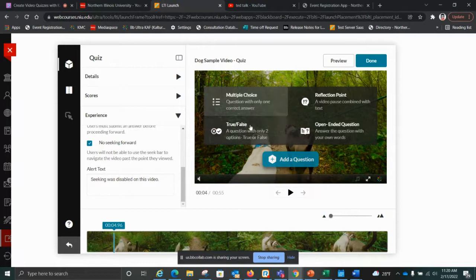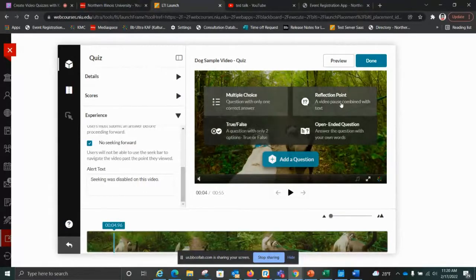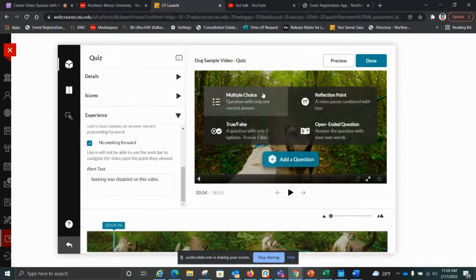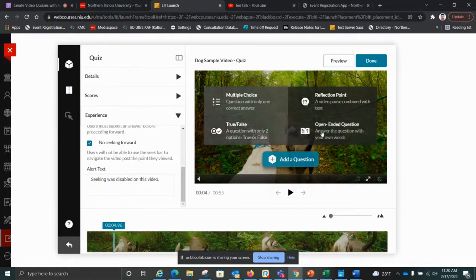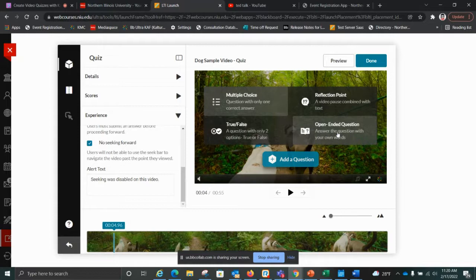You have multiple choice, true/false — and these two are auto-graded. There's also a reflection point, which is a little deceiving: it's more about asking students to pause and consider, but it's not really a quiz question. If you want this as a graded exercise, there are three primary options: multiple choice, true/false, or an open-ended question which is like a short answer or essay. If you use the open-ended question, be aware that you'll have to go through and grade their responses manually, as you would in a regular Blackboard quiz. True/false will auto-grade since we designate the correct answer.